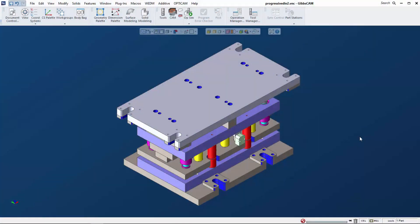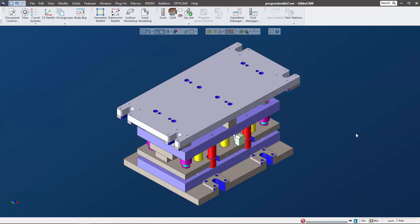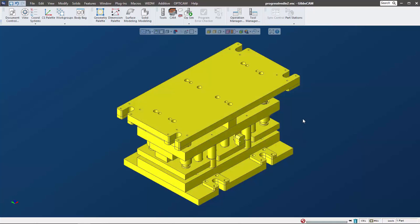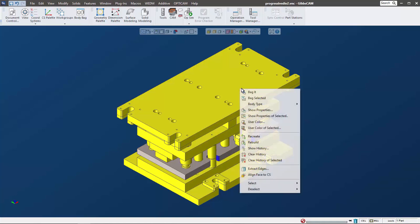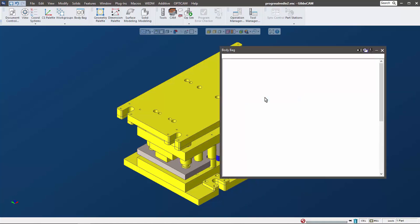This video is going to show some of the interface and workflow enhancements in Gibbs cam 14. Let's jump right in. I want to use this progressive die as an example, but I only want to use that plate right there, so I'm going to throw the rest of this stuff in the body bag.